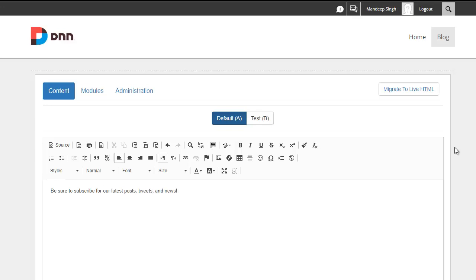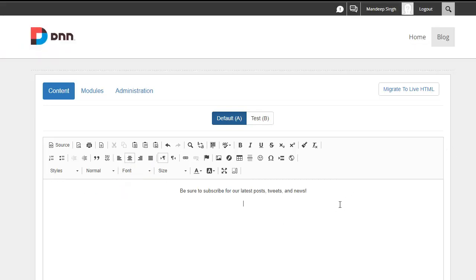All right, and there's our content. I'm going to go ahead and center align that. And what I want to do here is I'm going to say subscribe now.